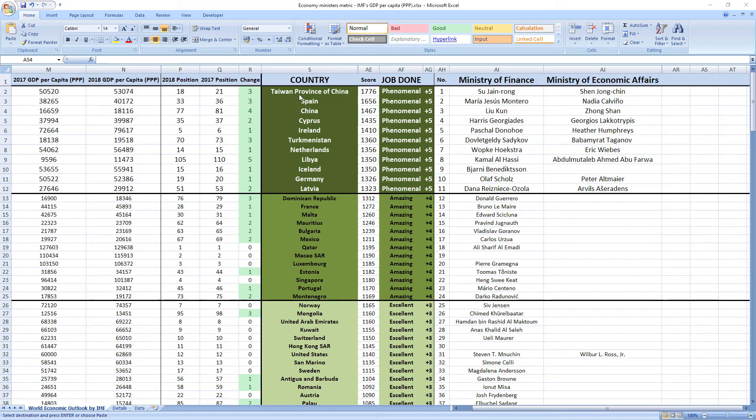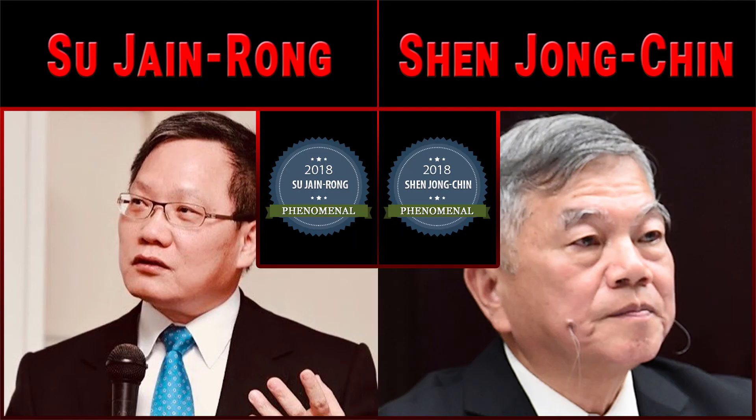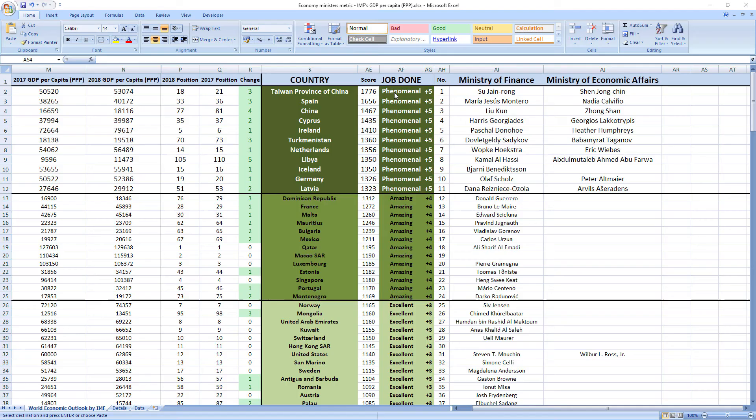And that's not all, let's see a few ministers related to economy that performed the best, so you can see how phenomenal performance looks like. Here is the top of the rankings. Ranked number 1 were ministers from Taiwan, Su-Jain Rong and Shen-Jong Chin. They did a phenomenal job and Taiwan recorded a jump of 3 places in the rankings.